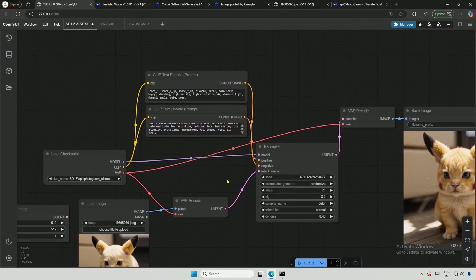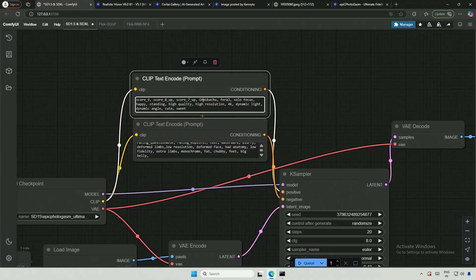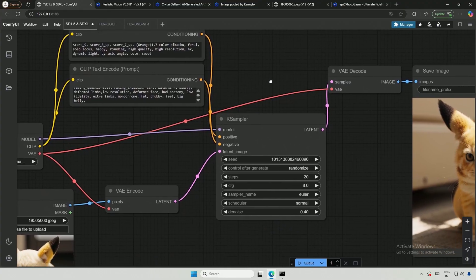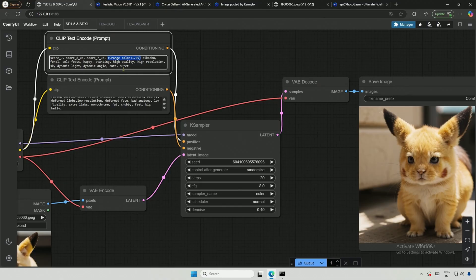In this scenario, I want to generate an image that closely resembles the original, but with slight changes. So, let me add some color, like orange. Then I will select the color section in the prompt and press Ctrl plus Shift and then the up arrow key. This will increase the weight of the selected words in the prompt while generating an image.